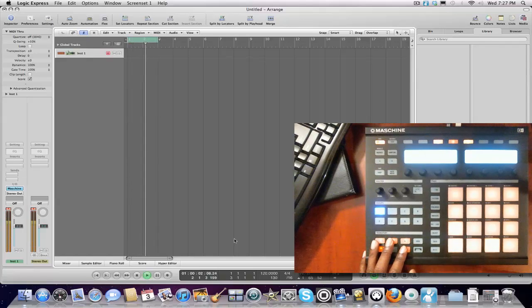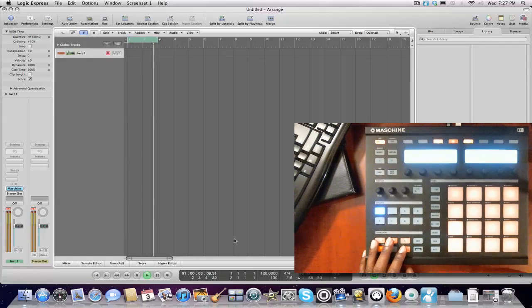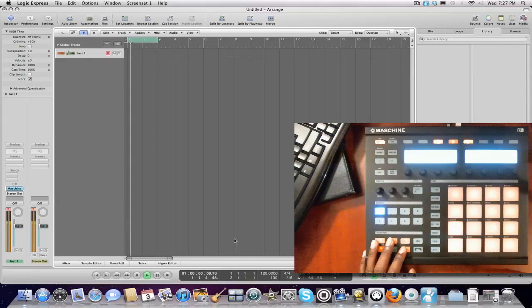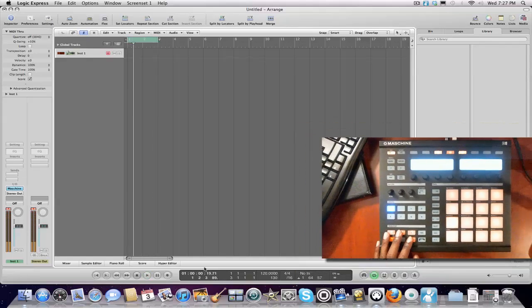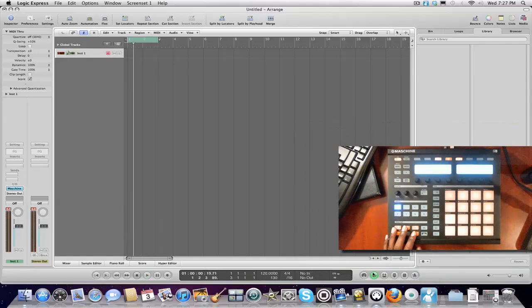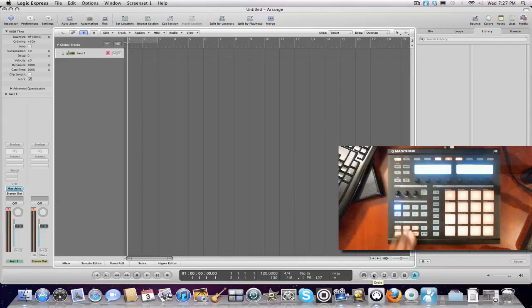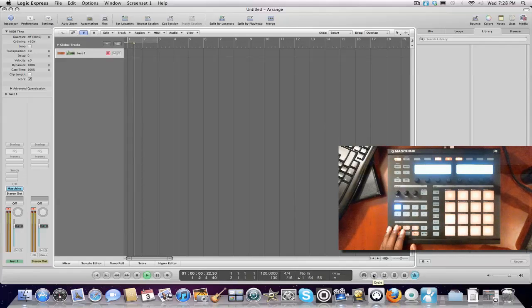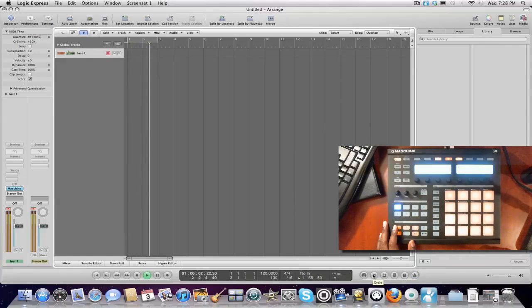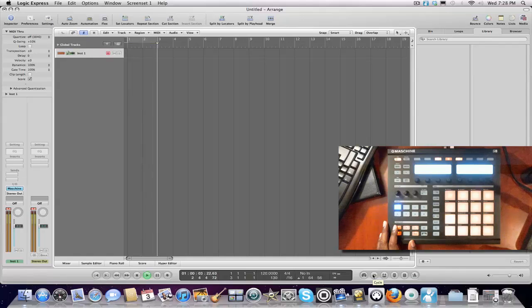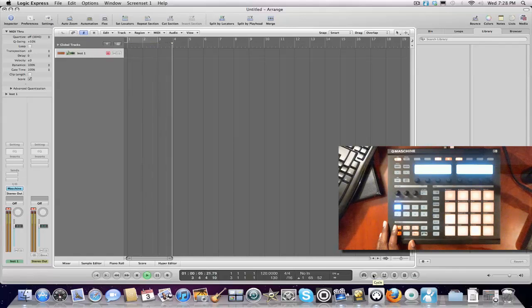Stop. Back to the beginning. Quantize. Simple as that. Now we can go ahead and take this loop off. Machine will of course just continue to play. And it'll just keep looping.